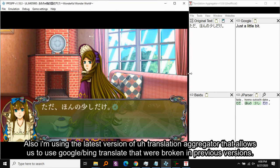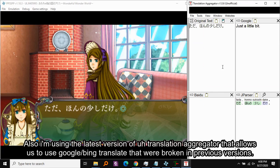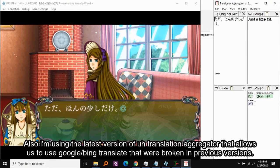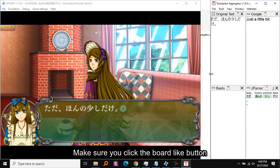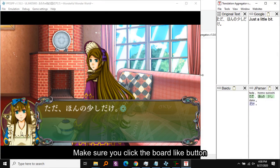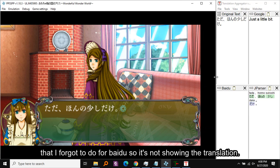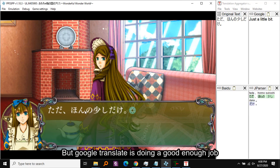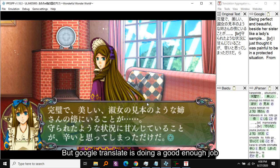Let's do some rearranging of the windows to make them look nice. I'm using the latest version of Translation Aggregator that allows us to use Google and Baidu Translate. Make sure you click the enable button for Baidu — I forgot to do so, which is why it's not showing. But Google Translate is doing a good enough job.